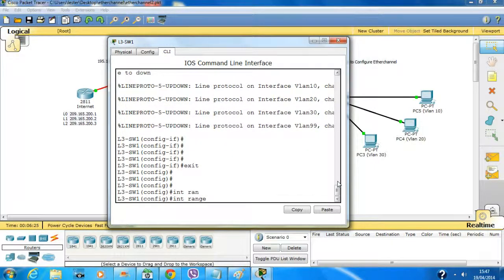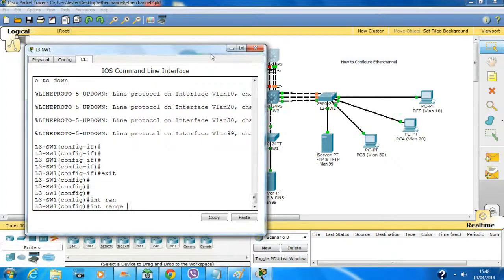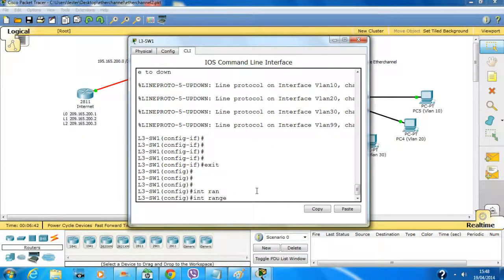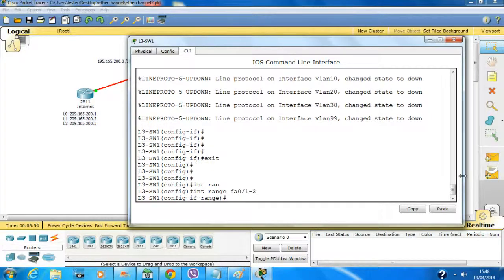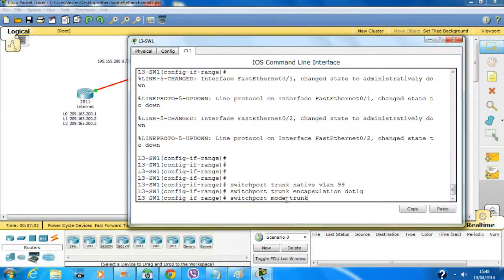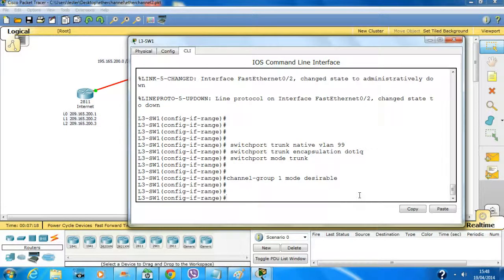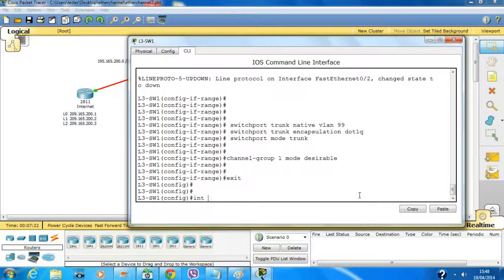It's best to make sure all configuration on these ports is exactly the same. If there's a mismatch, they won't form a trunk and there will be errors. So using 'interface range fast ethernet 0/1-2', I'll shut it down for now. The commands needed are: switchport trunk native vlan 99, trunk encapsulation dot1q, switchport mode trunk, and channel-group 1 mode desirable.